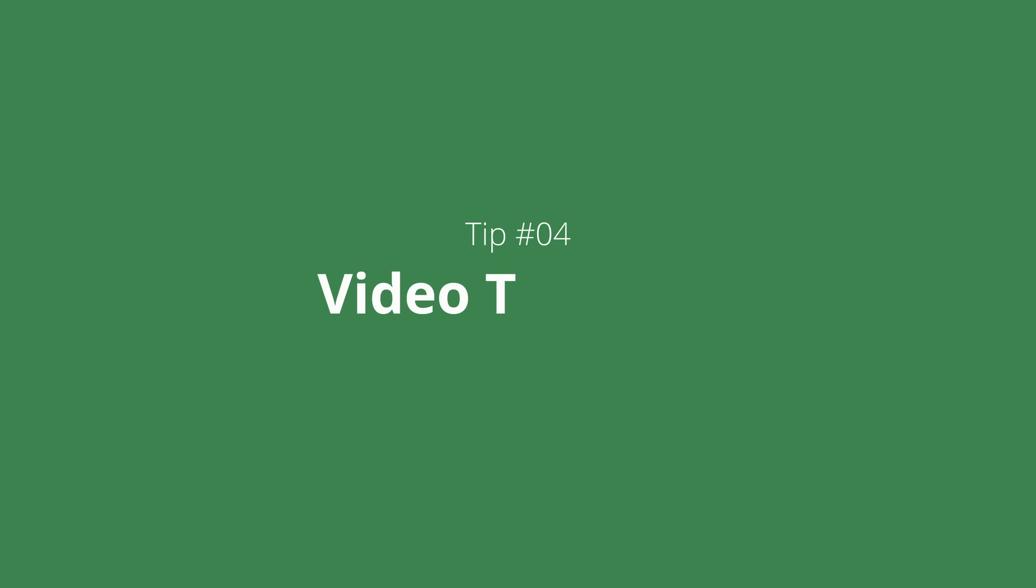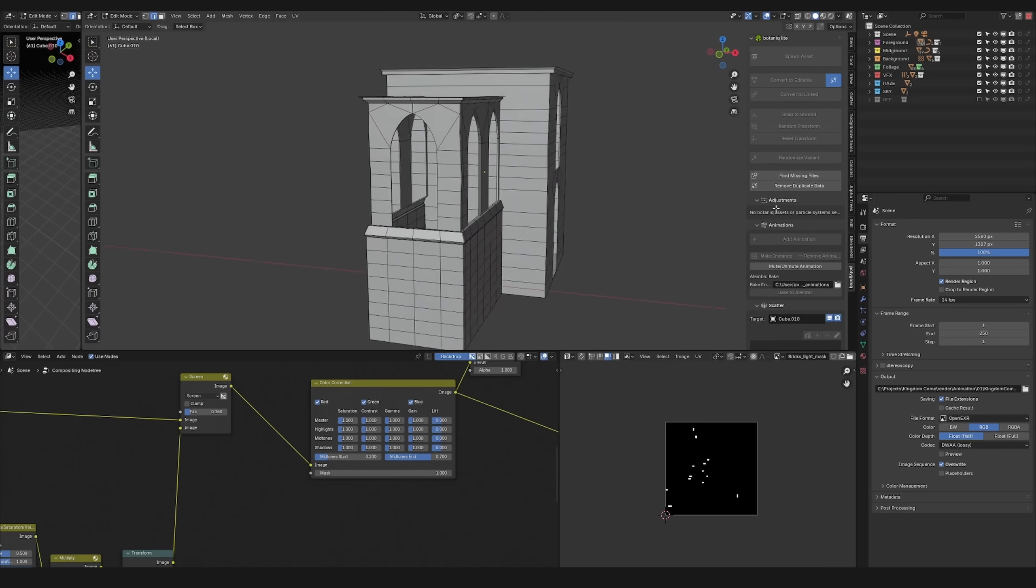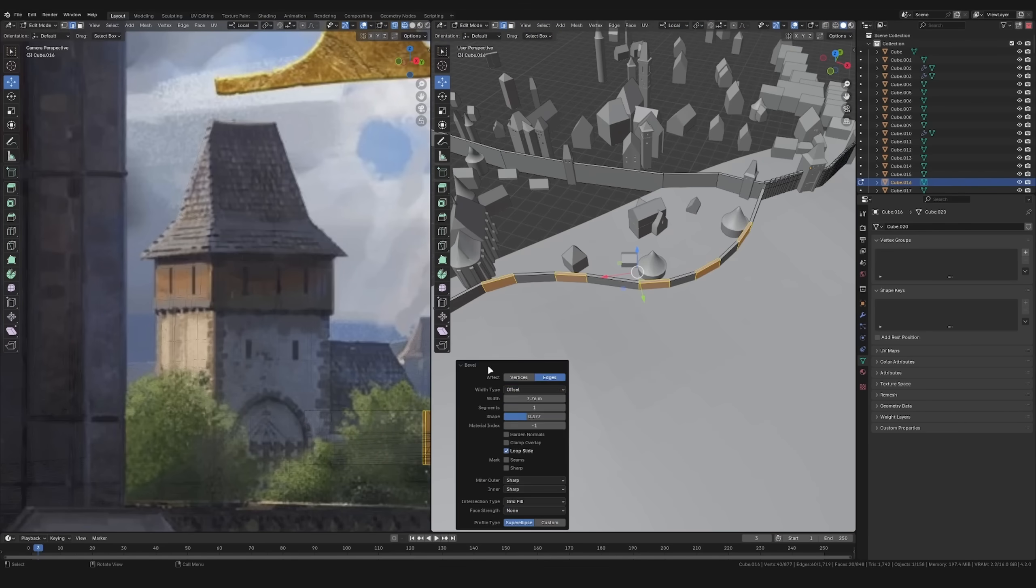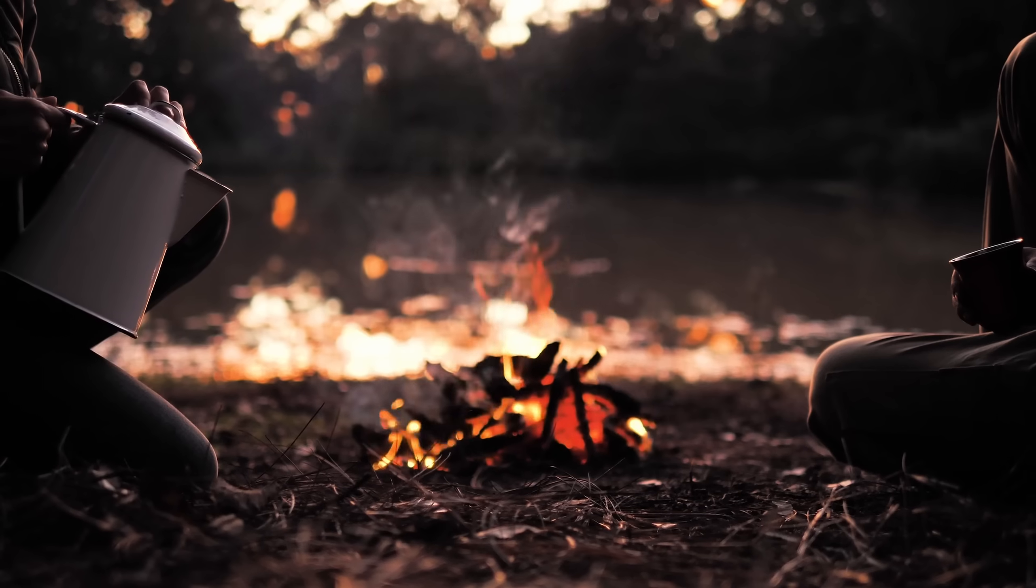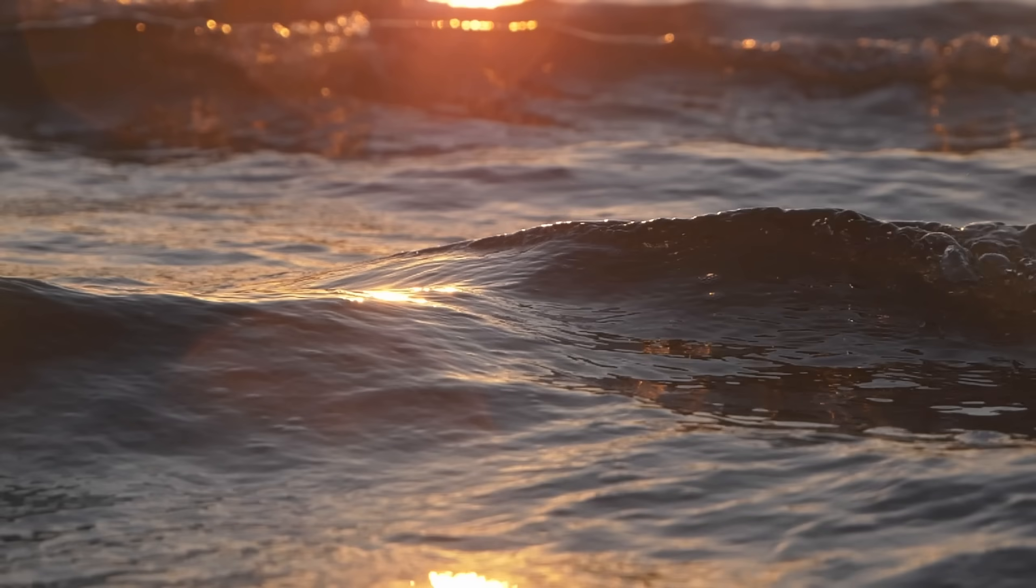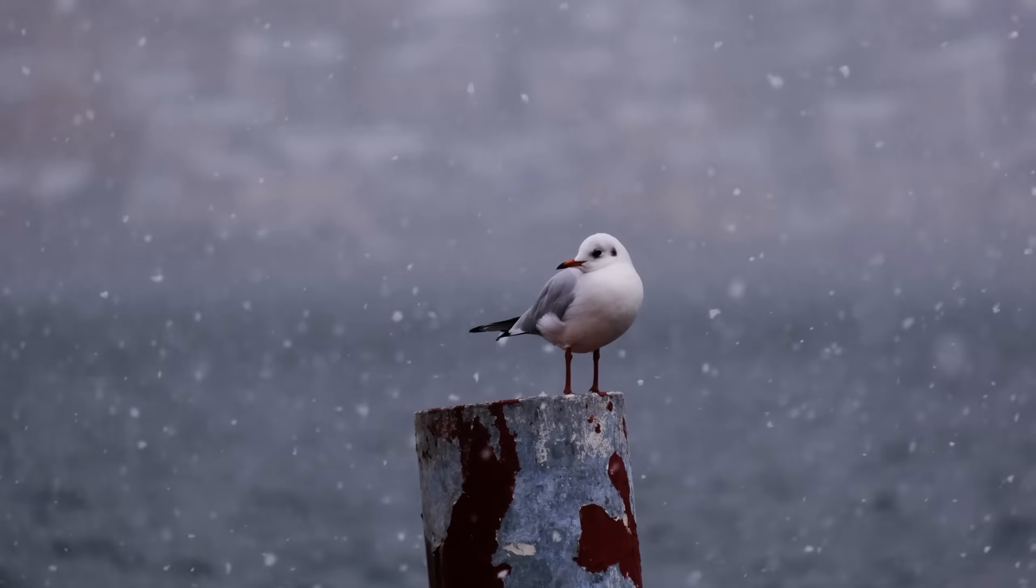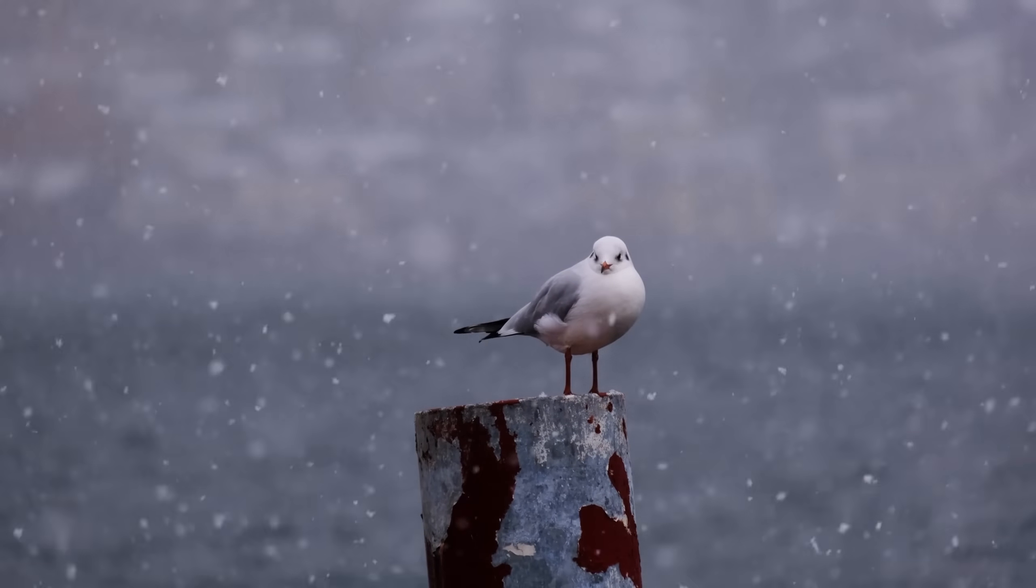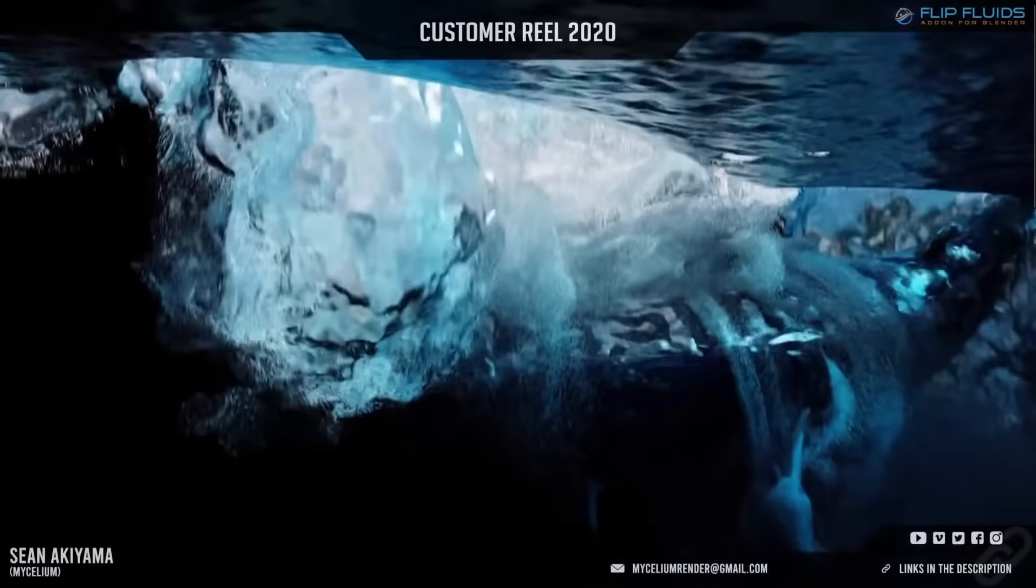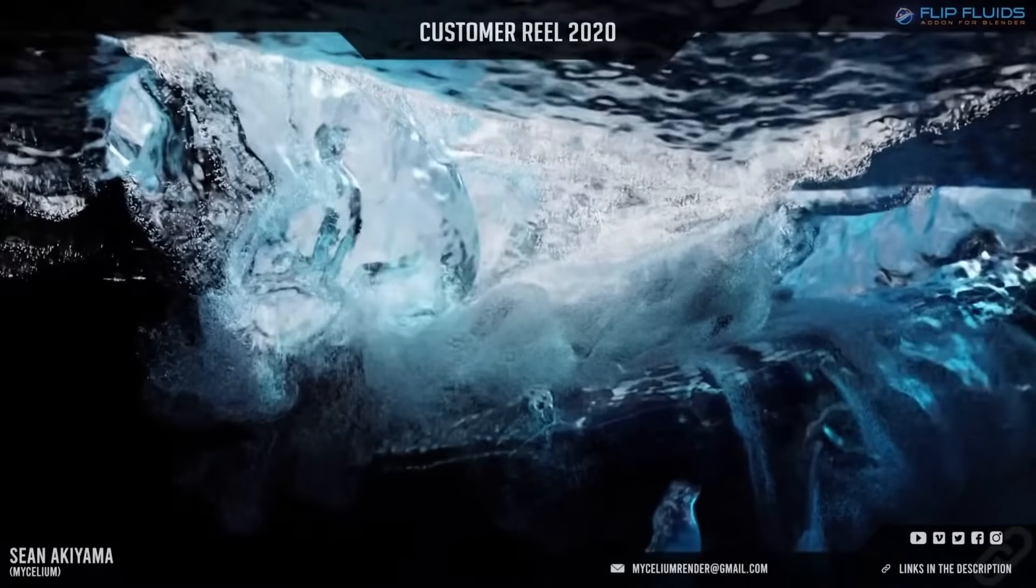Tip number 4: video textures. When working on big scenes chances are they include stuff like fire, smoke, water, birds, sparks or other dynamic elements. And for a lot of people simulating these is the only way they even consider.